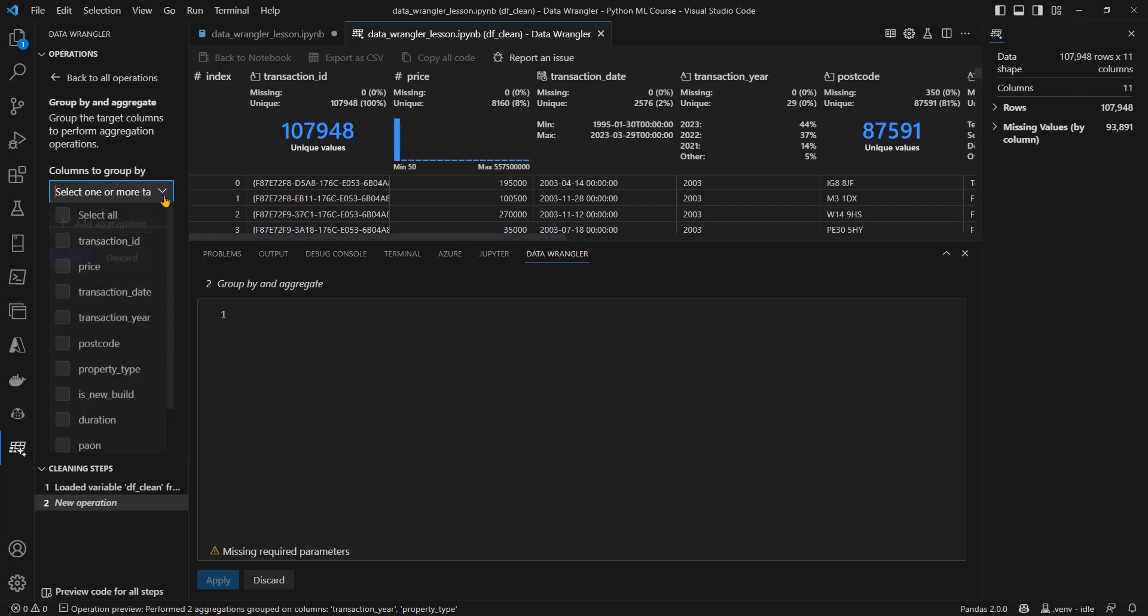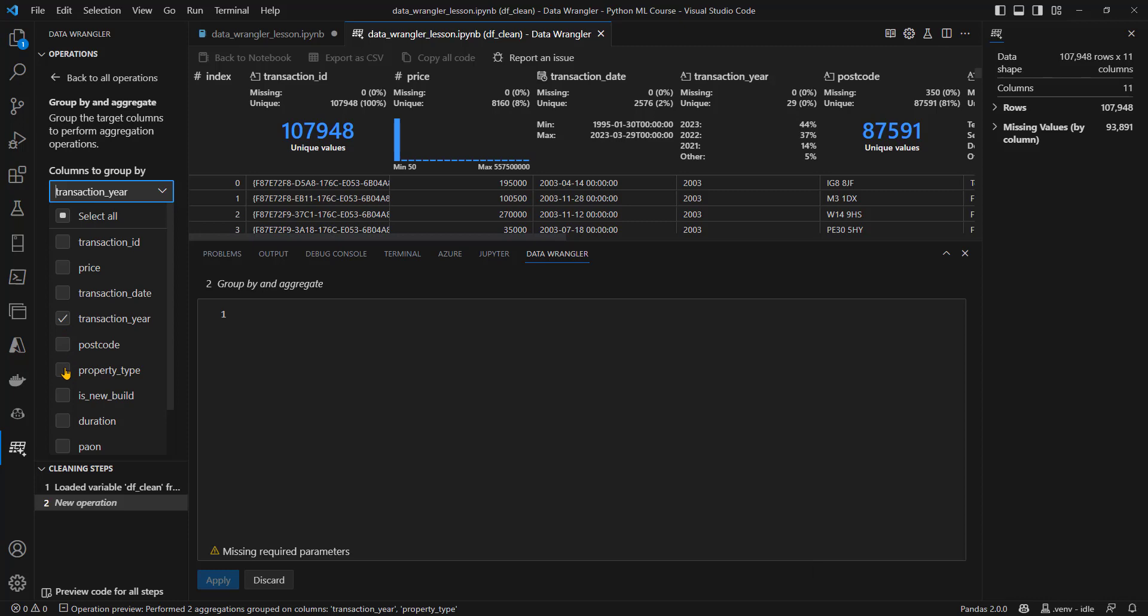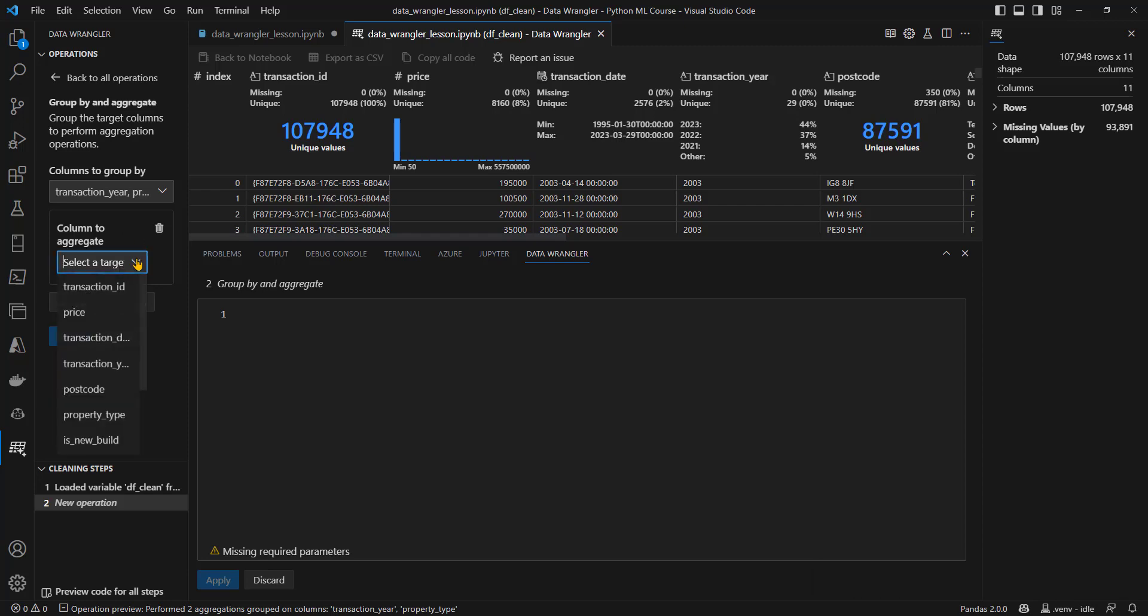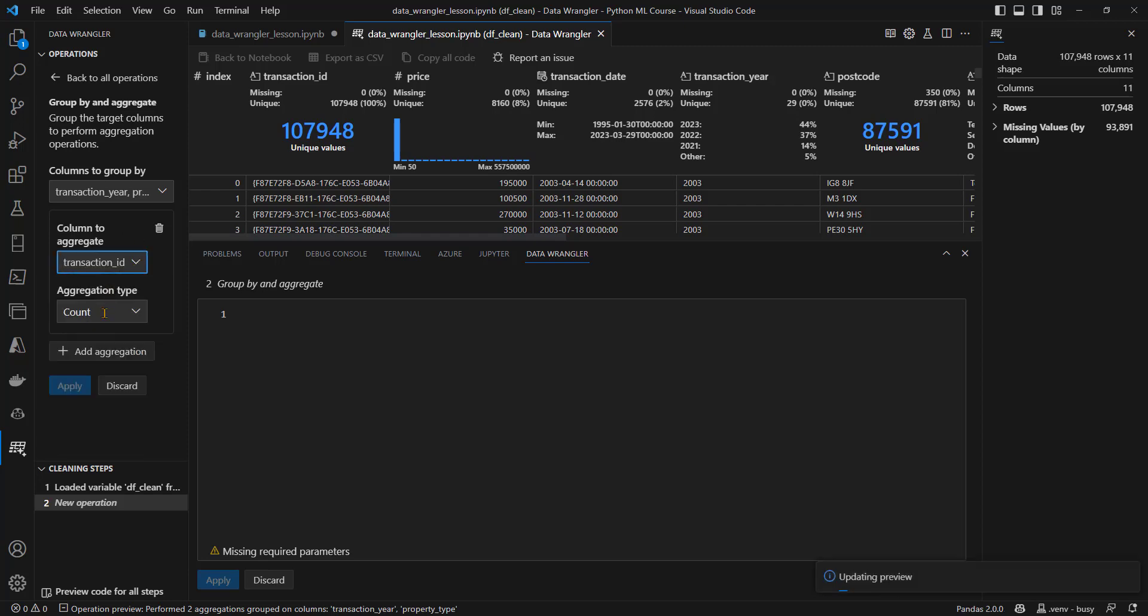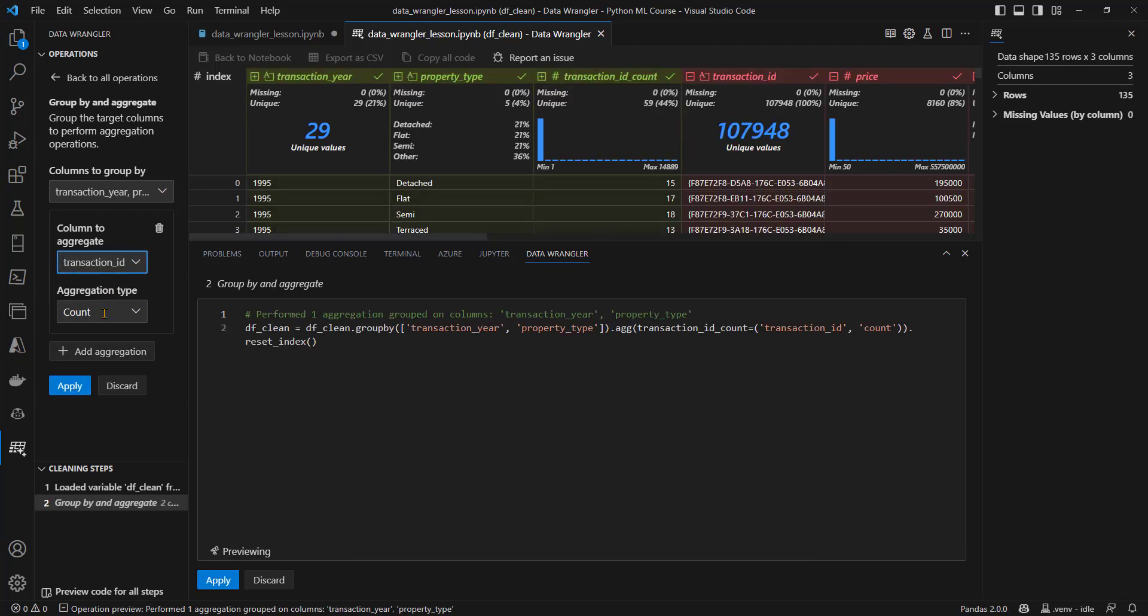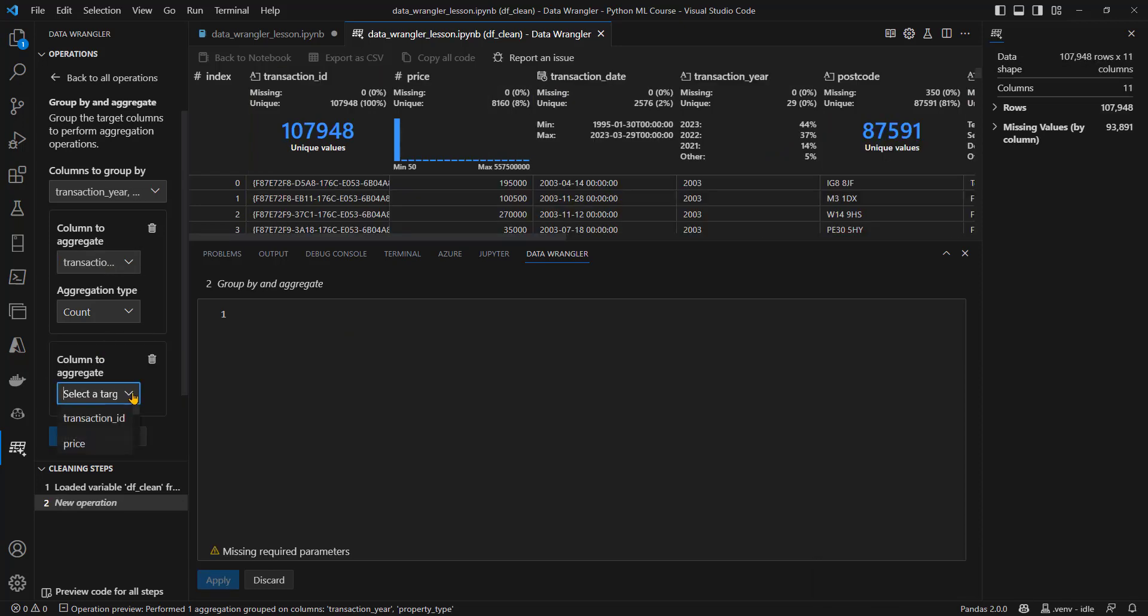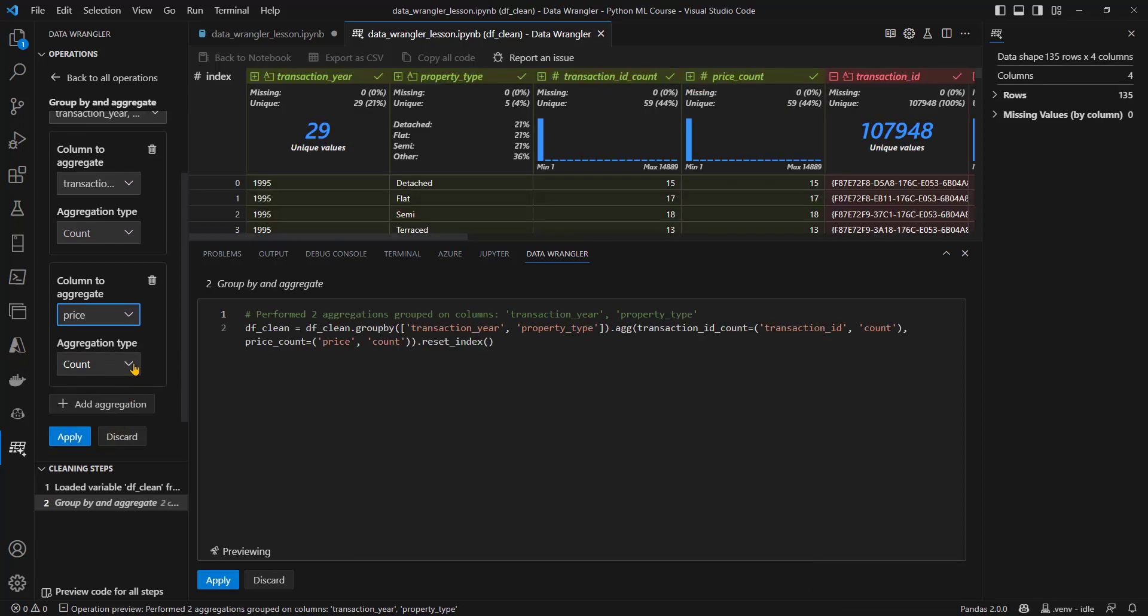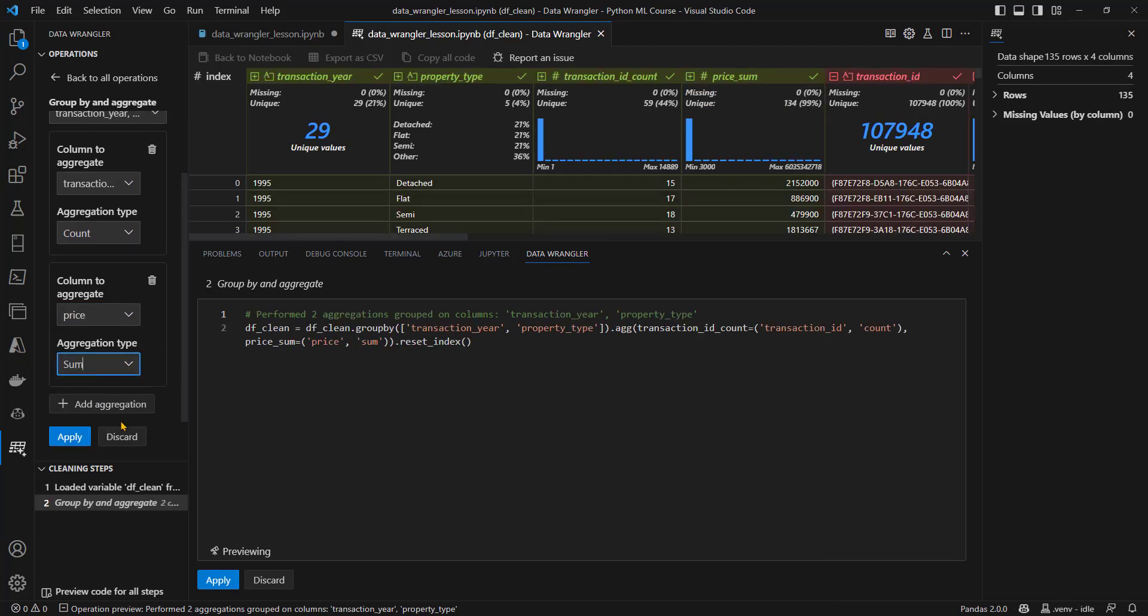We can see that we've got our previously transformed data at the top. So let's go into this time group by and aggregate. And we are going to group by our new transaction year column, and our property type column. And we're going to add a couple of aggregations. One is simply going to be a count of the transaction ID that will be the number of sales. And another aggregation will be to take our price and to sum it up to give us our total market value. It's showing us a preview of what we can see. That looks good. So I'm just going to click on apply.